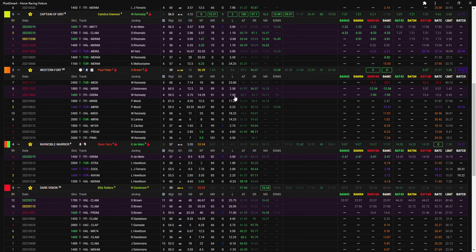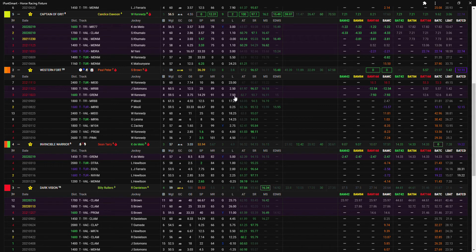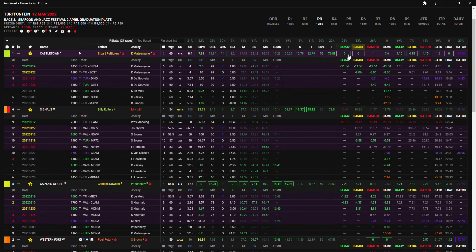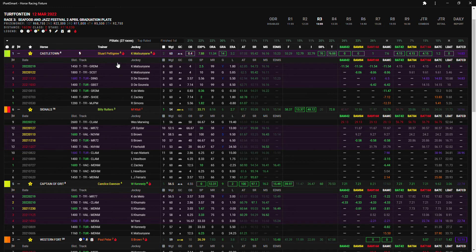So I think that's all that you actually need in this race. One, five, and two. Others to consider Invincible Warrior and Signals, but one, five, and two is really the only horses that I can see winning this race.